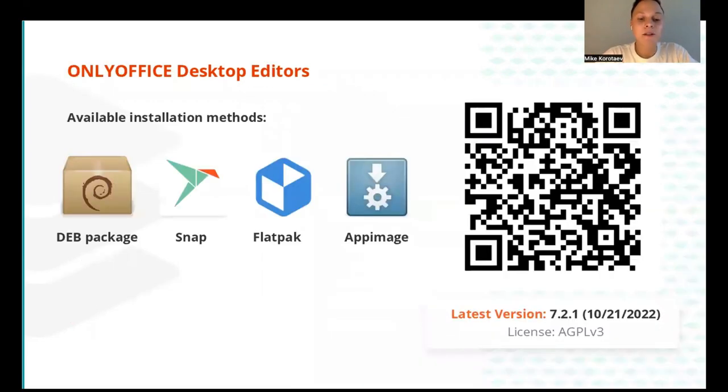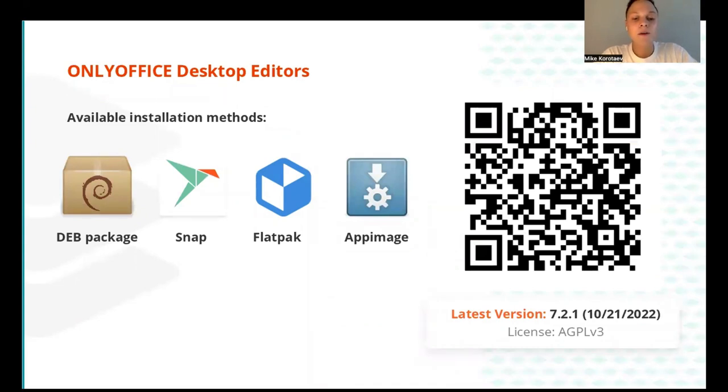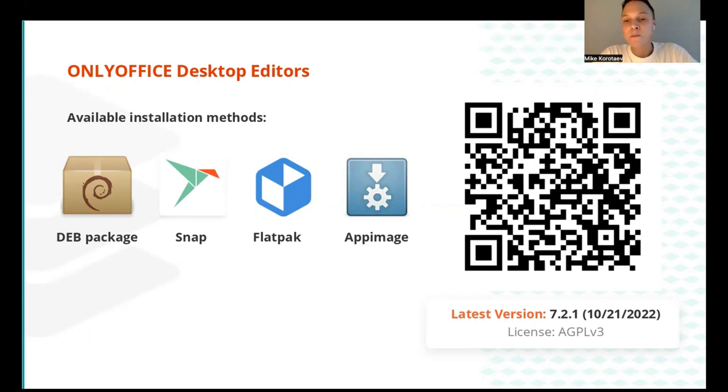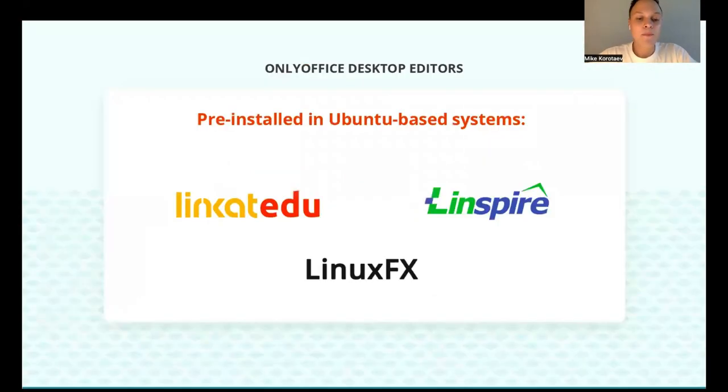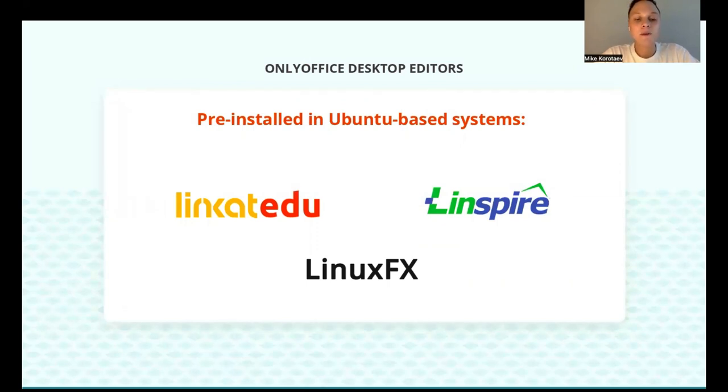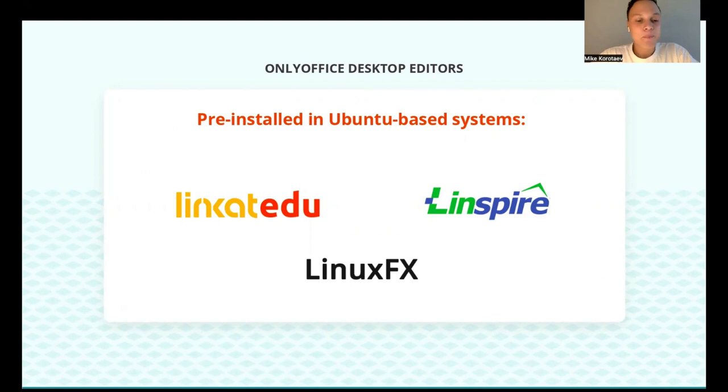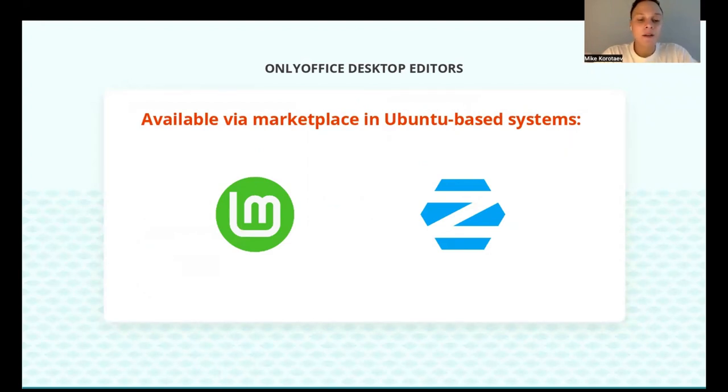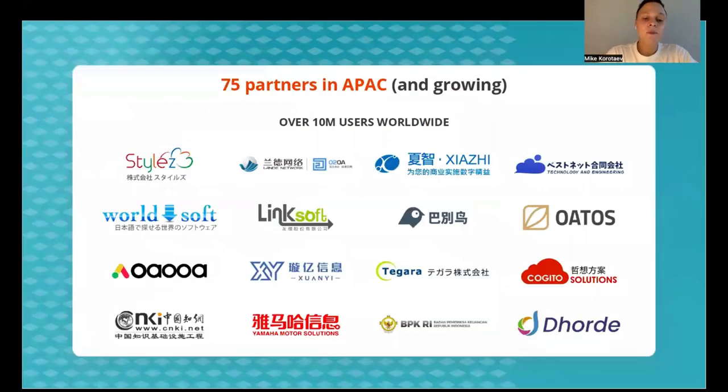Various installation methods are available including DEB package, Snap, Flatpak, AppImage, and the app features the latest version of docs. You can get it right now via the QR code. On some Ubuntu-based systems, it's pre-installed by default, being the most popular suite to use among the platform users. For example, Linkat, Linspire, and LinuxFX. In many others, you can get it from official package managers or marketplaces such as Manjaro and Zorin.